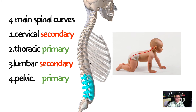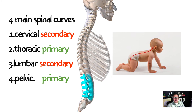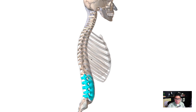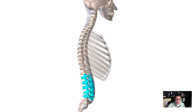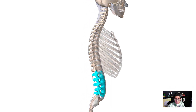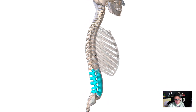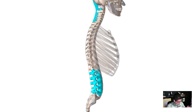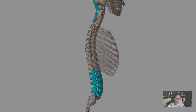So those are the four main spinal curves and the five main parts of the vertebral column, along with the ligaments and some basic properties relating to support and attachment points. Thanks for watching and good luck in your studying.